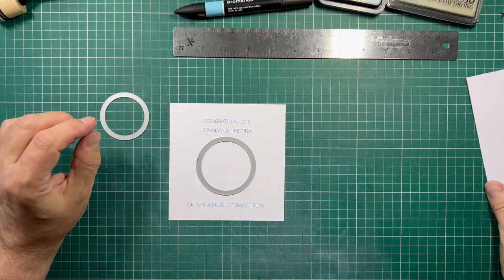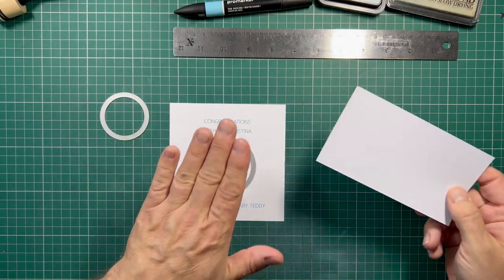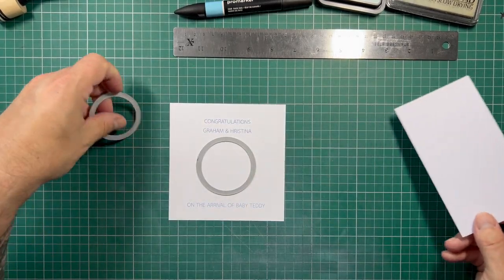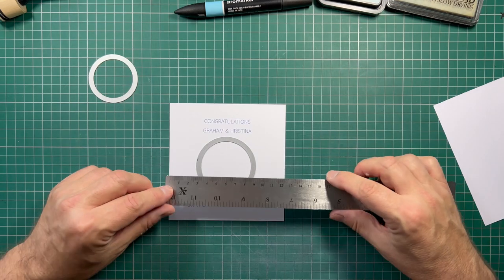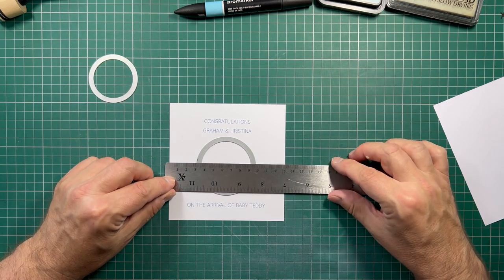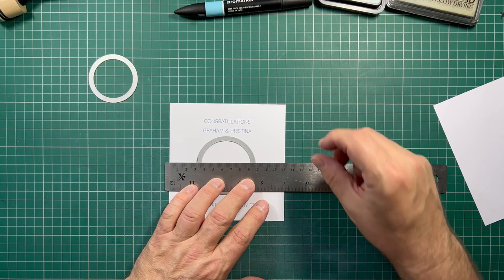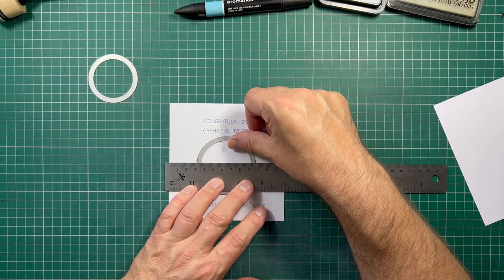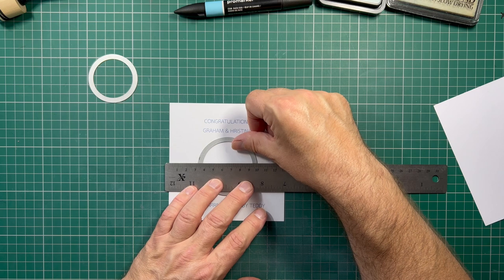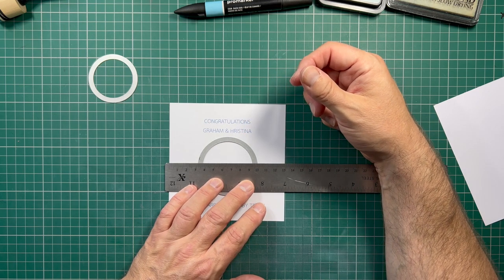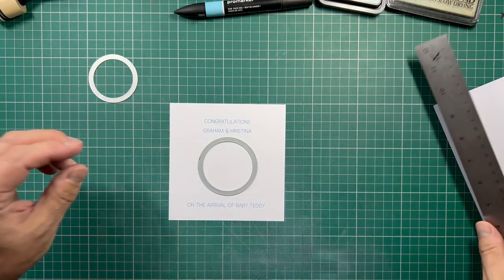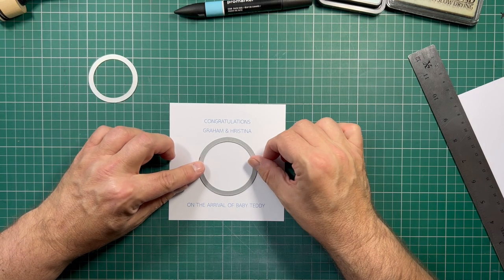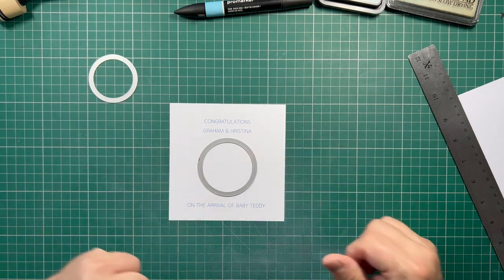So the first thing to do is to get this in the middle and I'm going to measure that just using a ruler basically. So my card is 13 by 13 so if I line that up at roughly around 3 centimeters that will be pretty much in the middle, 3.2 from both sides that's about right. And then I'm just going to eyeball it into the center a little bit.